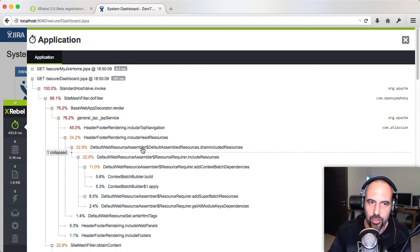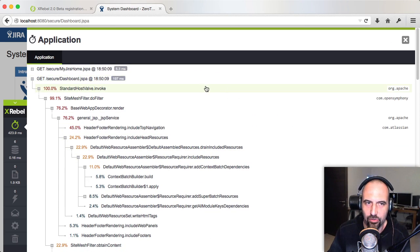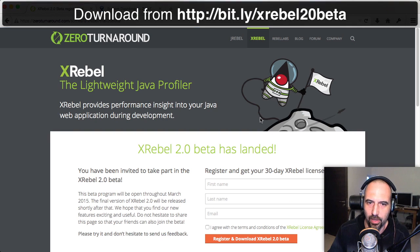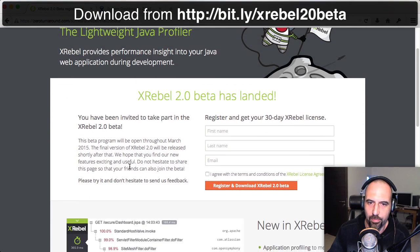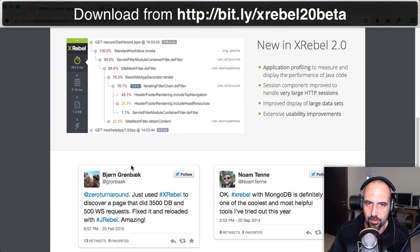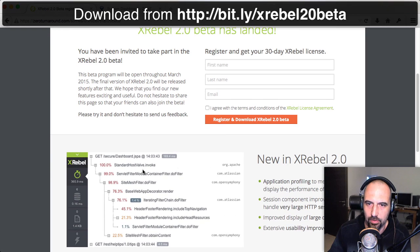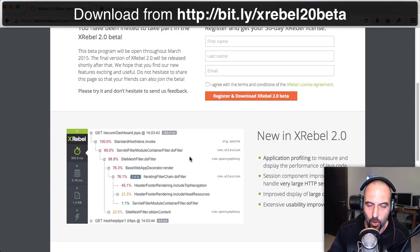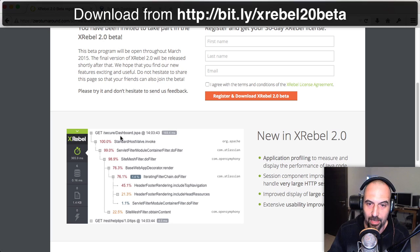So that is application profiling in Xtreble 2.0 beta. You can take a look at it today and we'll have a beta for a couple of weeks. Then the public release of Xtreble 2.0 will be in the beginning of April. I hope you like it — do give us feedback if you have some. Thank you.